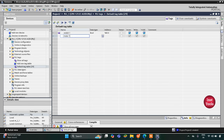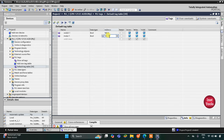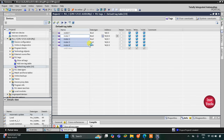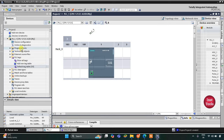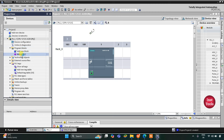For motor 1, I will change the address to Q0.0, as it is an output it will start with Q — so Q0.0. Then I will click here and drag so that motor 2, motor 3, and motor 4 are automatically filled in. I will minimize this and go to program blocks, then main OB.